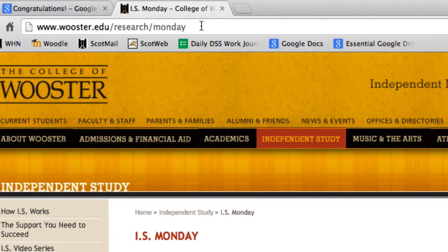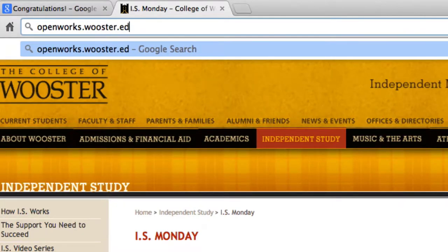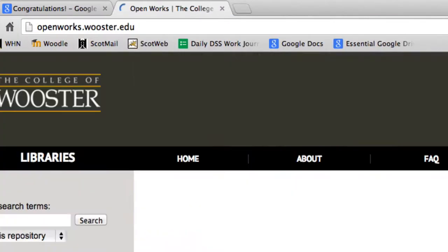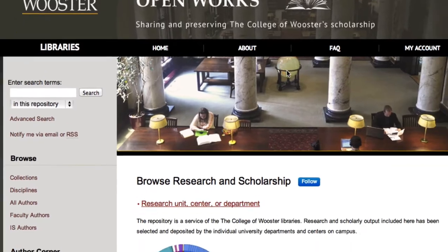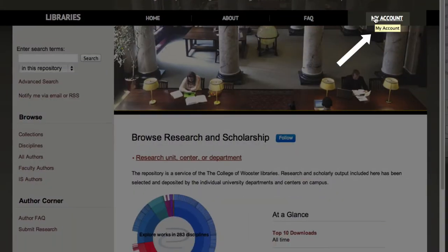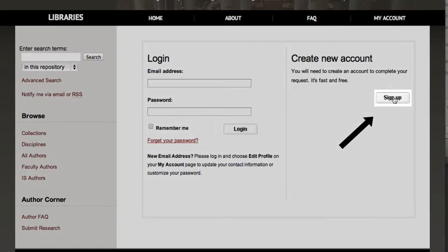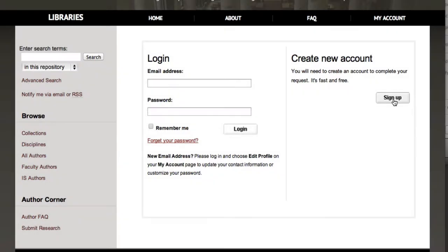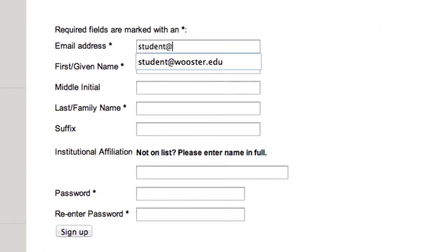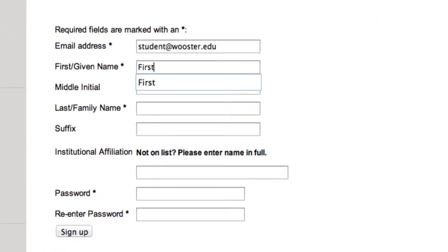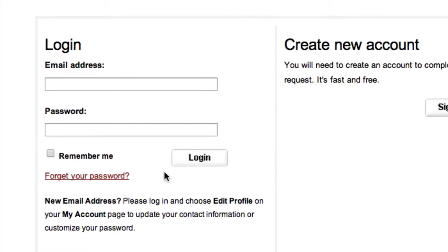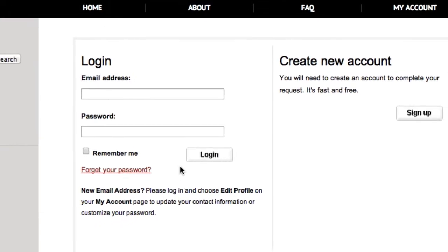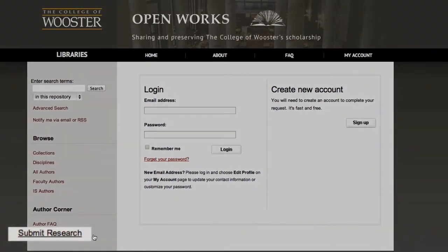Open your browser and go to openworks.worcester.edu. Welcome! First you need to make an account by clicking My Account in the upper right-hand corner. Enter all the required information – your email, your name, your institution, and an easy-to-remember password. The confirmation link sent to your inbox will take you here.